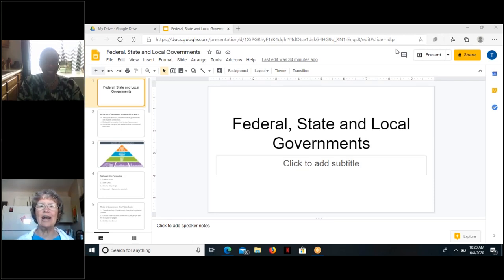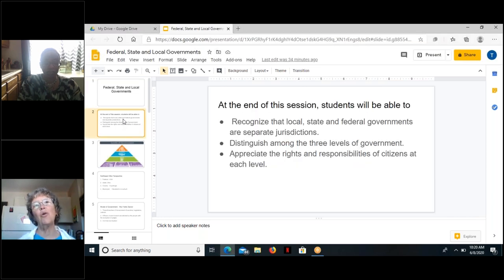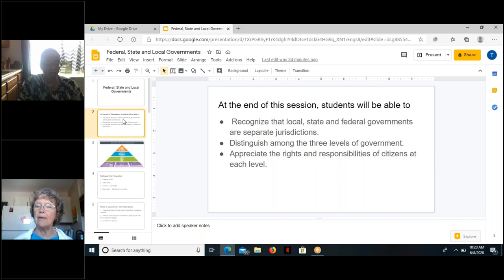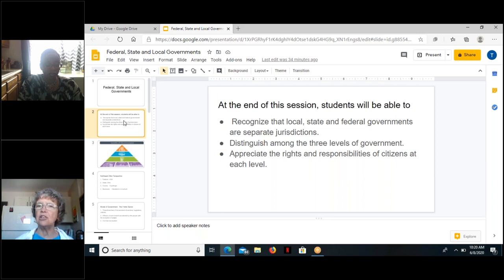Good morning. This morning we're talking about federal, state, and local governments, and I have three goals for this session. The first goal is that students will recognize that local, state, and federal governments are separate jurisdictions. The second goal is students will be able to distinguish among the three levels of government. And the third goal is that students will appreciate the rights and responsibilities of citizens at each level.